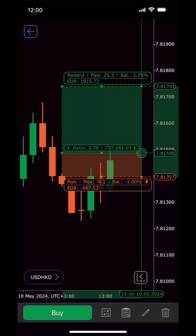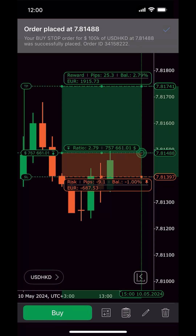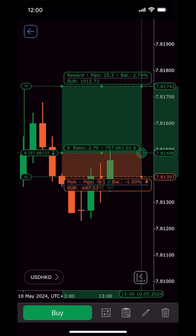Great news! The Risk Reward tool is now available in Ctrader Mobile 5.2. You can effortlessly calculate trade volume directly on the chart based on the amount you are willing to risk or your desired profit target per trade.